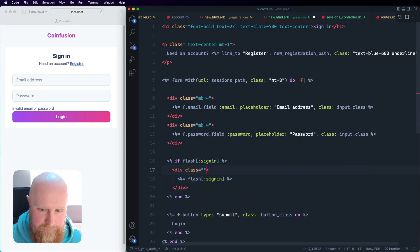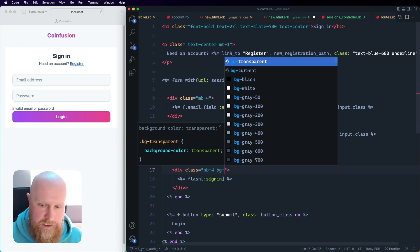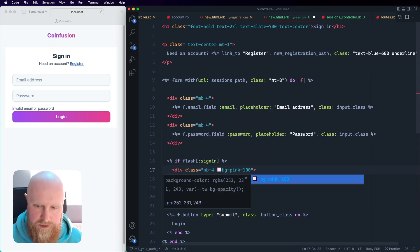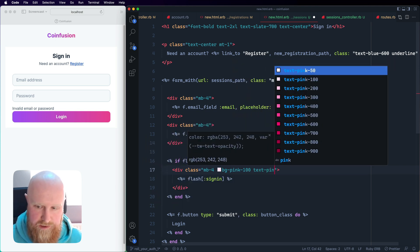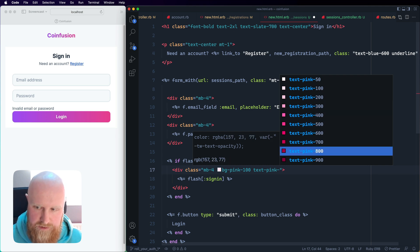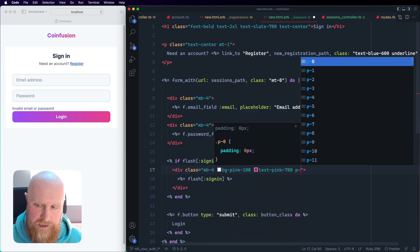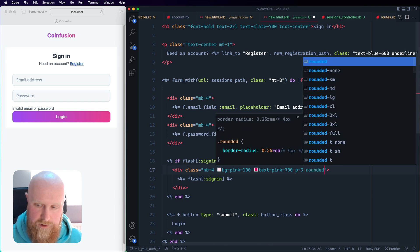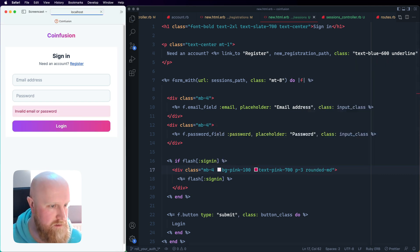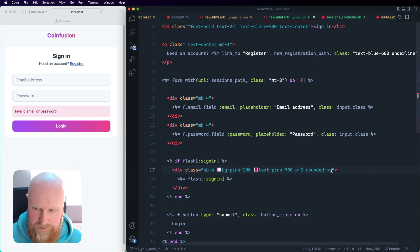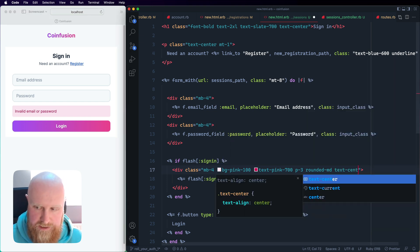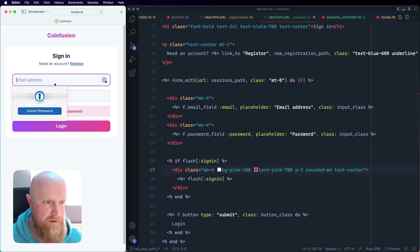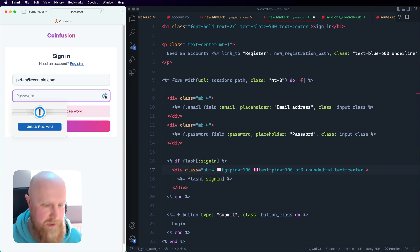That's good, just want to style it a bit. Let's say margin-bottom-4, background-pink-100, text-pink-700, padding-3, round those corners. There we go. That works well, maybe just need to center the text as well. Now let's make sure it still works so pete at example.com and my password, login, and it all works.